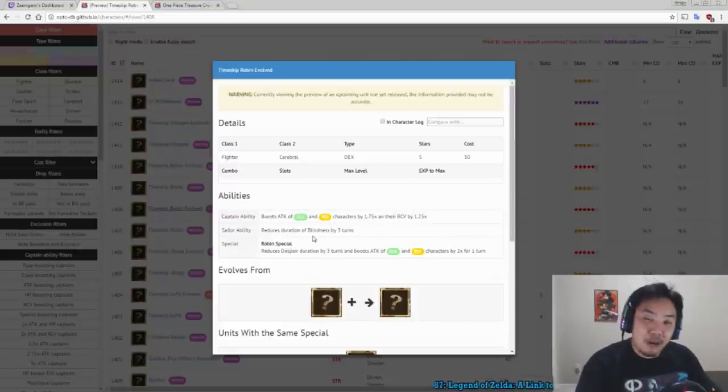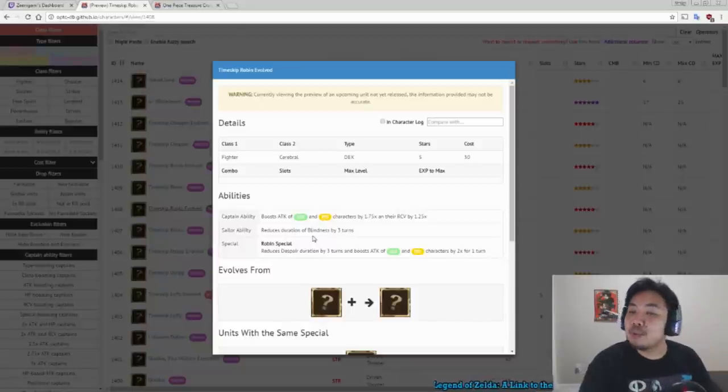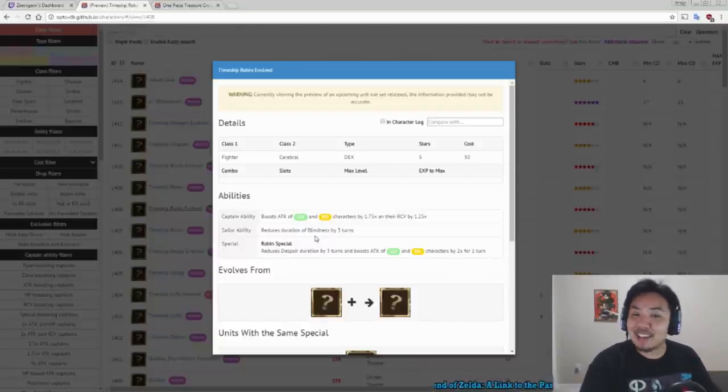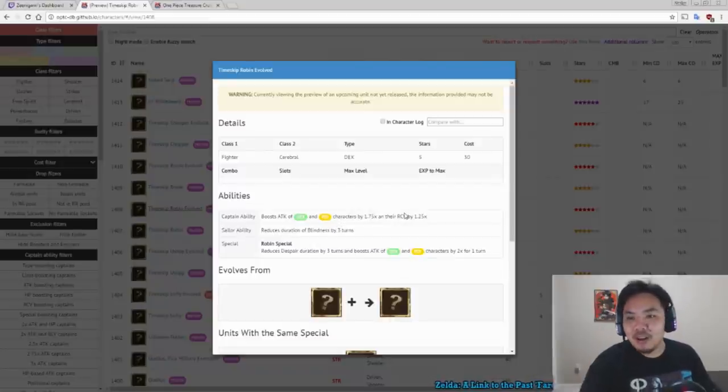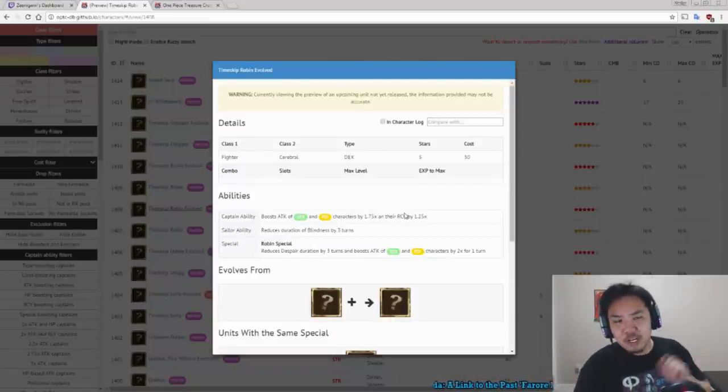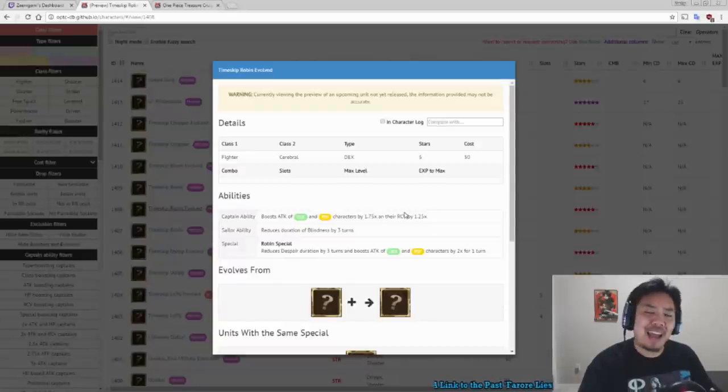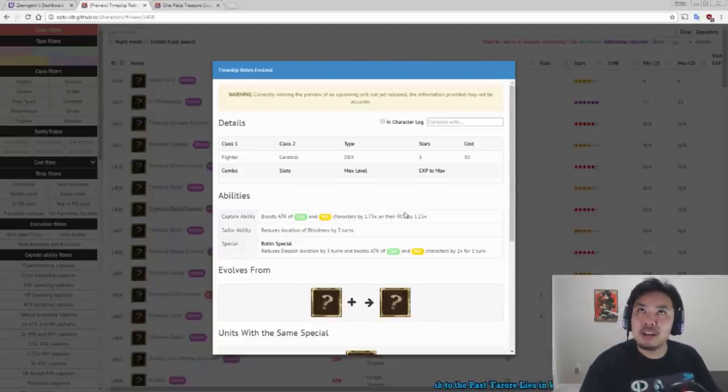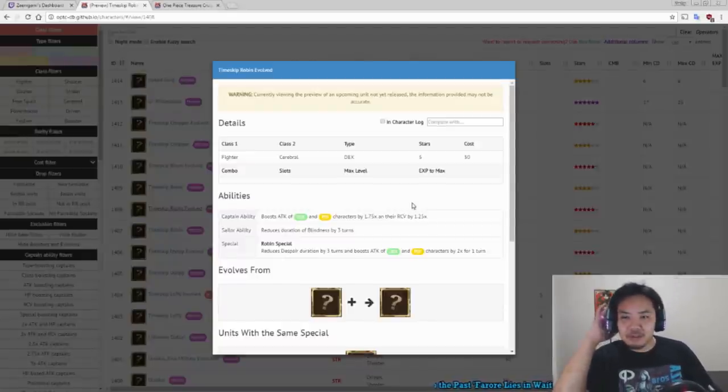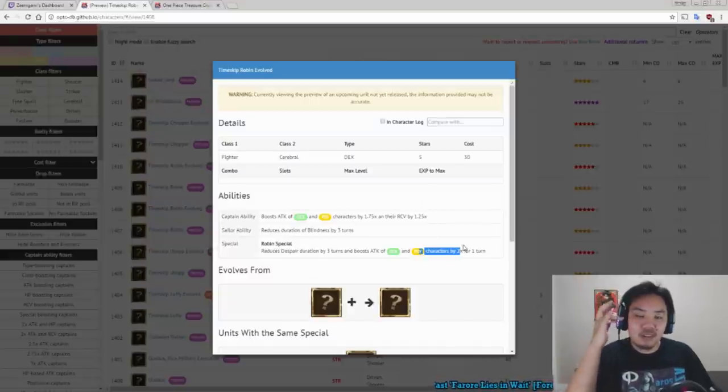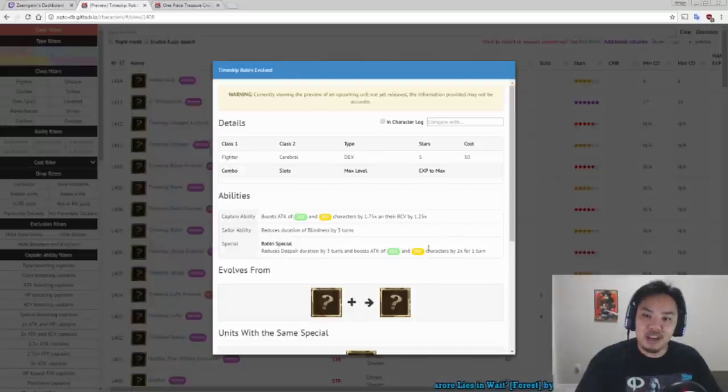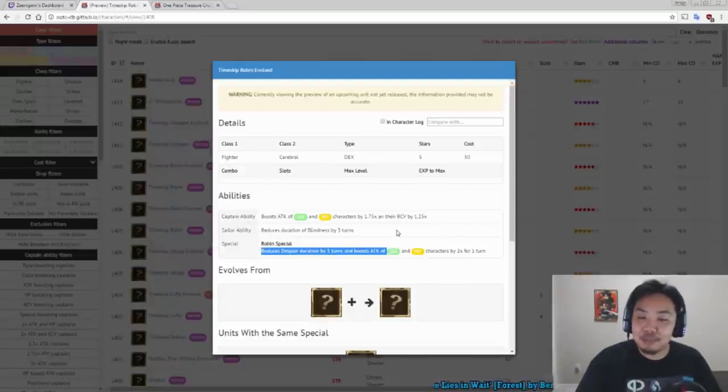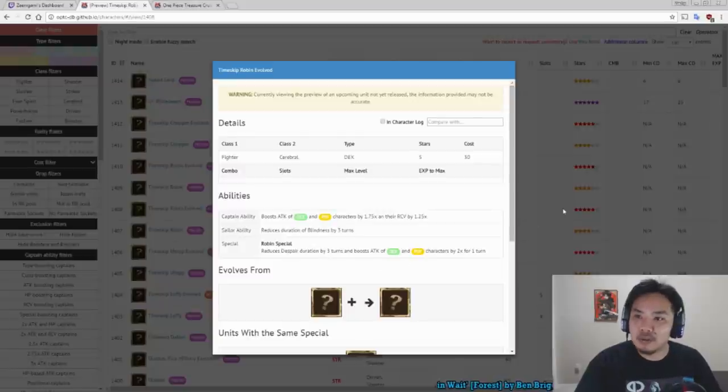Her special though reduces despair duration by 3 turns and boosts the attack of Dex and Psy characters by 2 times for 1 turn. So this is probably going to be just a straight upgrade to Impact Out Usopp and to Fat Usopp. Both of which are 2 times attack boosters for Psy and a 1.75 times attack booster for Dex. So our new biggest Dex attack booster and a Psy booster and a Despair reducer. So Timeskip Robin, pretty good.